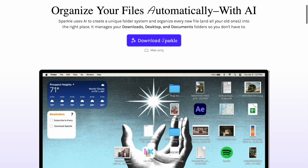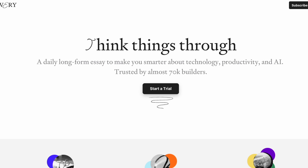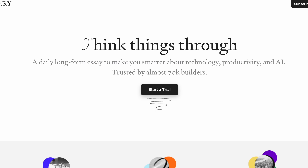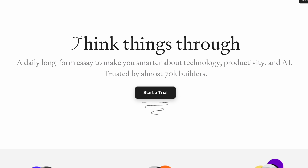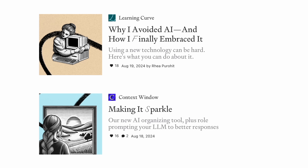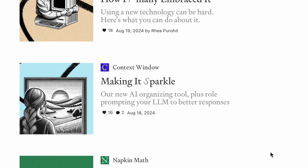I kind of like to think there's a featured app every week — kind of the most jaw-dropping, mind-blowing, stunning app. And that app this week is called Sparkle. Sparkle comes to you from the people who make Every. This is not an ad, but that's a long-form essay about tech every day from a well-known person named Dan Shipper.